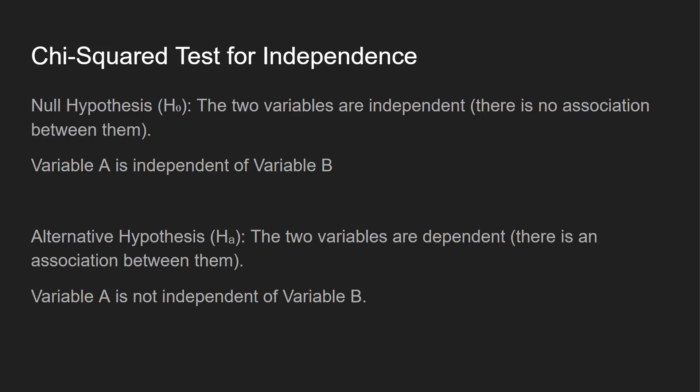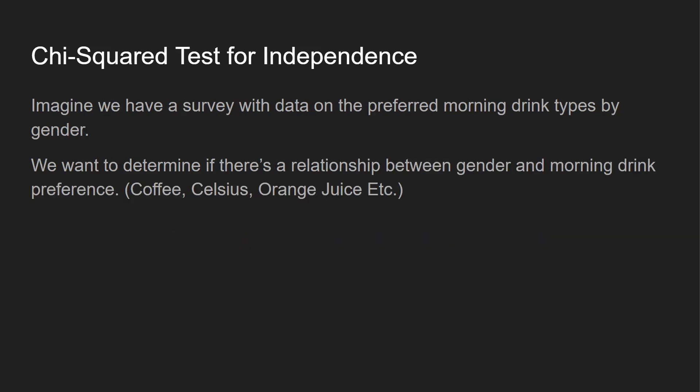Your null hypothesis, two variables are independent. There's no association between them. So variable A is independent of variable B. And the alternative hypothesis is the two variables are dependent. There's an association between them. So variable A is not independent of variable B.